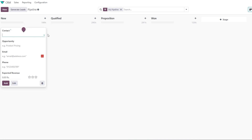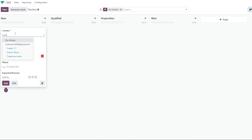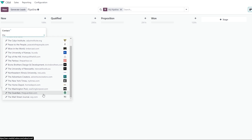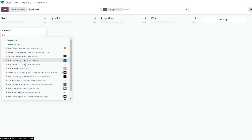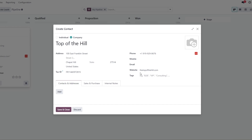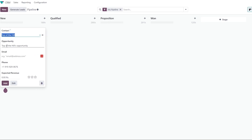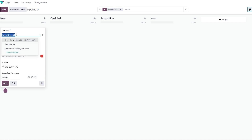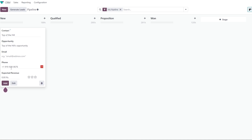Here you can add the opportunity details. Type a few letters to find a company or create one. Let's say we search for a company — I'll call it 'Top of the Hill.' You can find companies through Odoo's database. Here's Top of the Hill — their address, phone numbers, and website. You can add an image, and there are sales, purchase, and notes tabs. Click Save and Add. You can add the contact's email, phone number, and expected revenue — let's say $10,000.